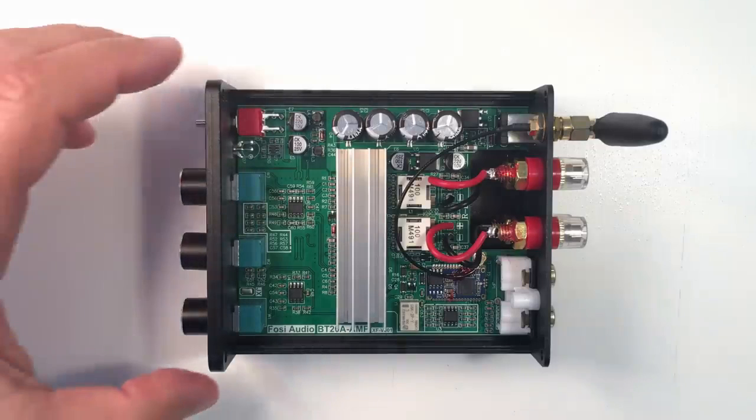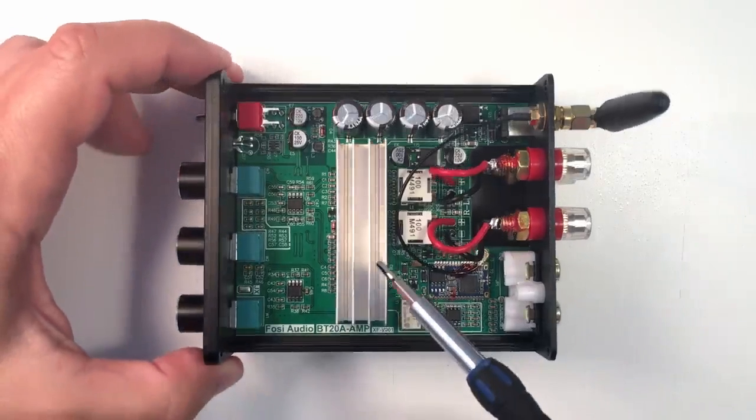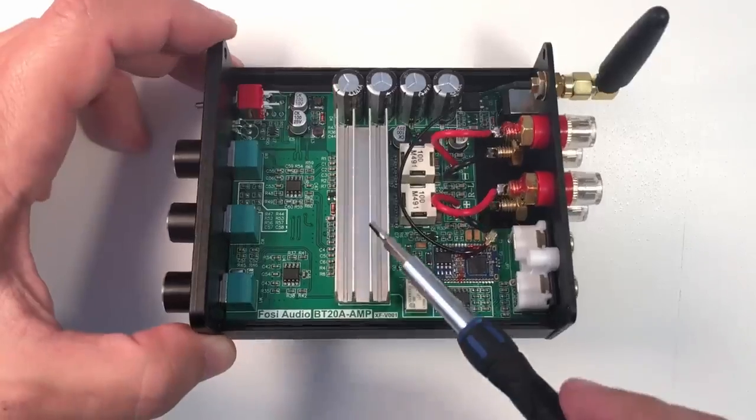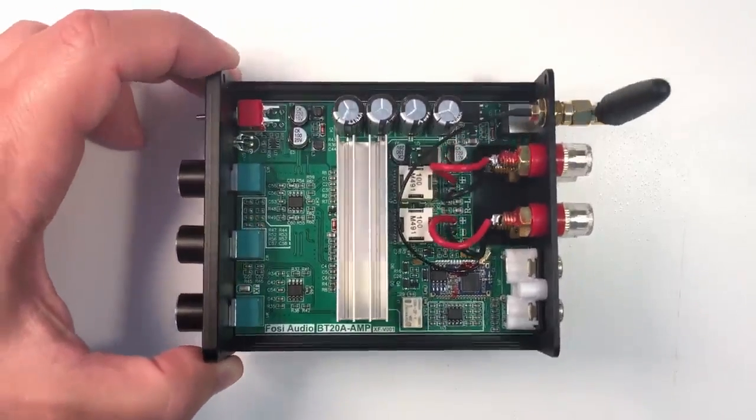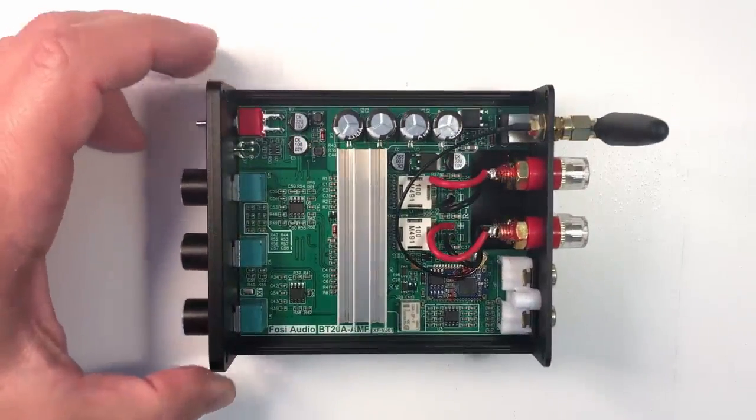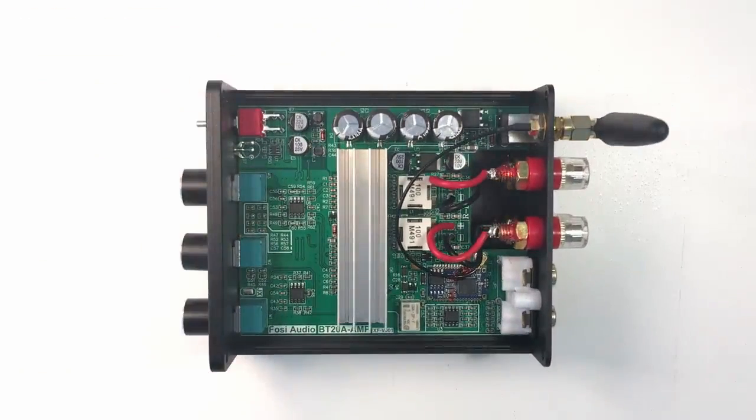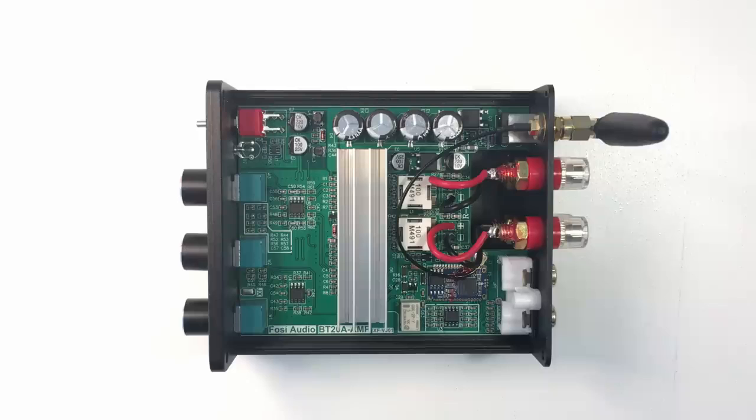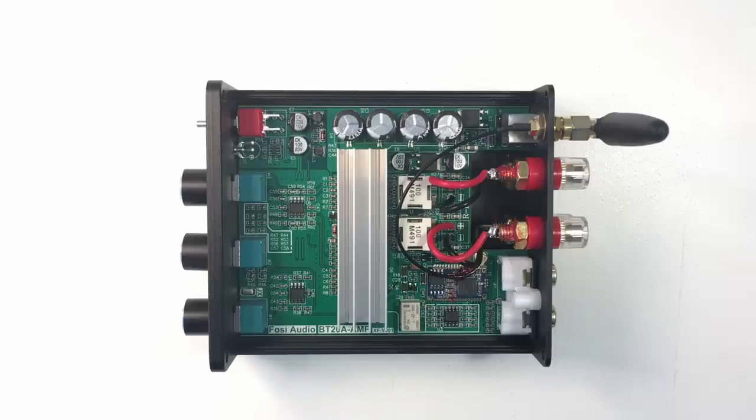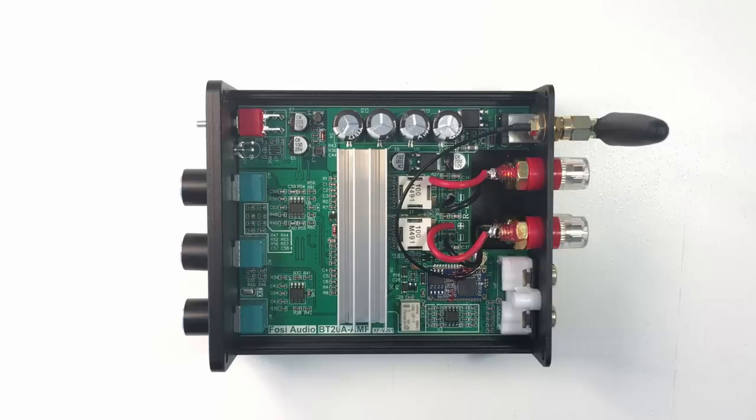Under this heatsink on the middle of the PCB there are two TPA3116D2 Class D audio amplifiers from Texas Instruments, each one rated at 100 watts so it will follow the specifications of the amplifier of having 100 watts per channel.